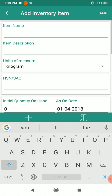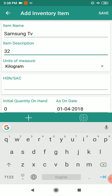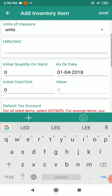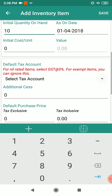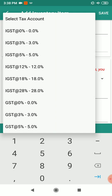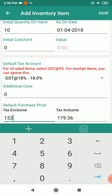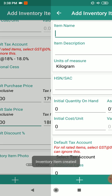Now we are going to create some inventory items. Go to inventory, click on the plus sign, and create a Samsung TV. In the item description, enter 32 inch LED TV. The unit of measure would be pieces. If you have any initial quantity, mention that, then select the GST 18% tax tag, mention the rate, and click save.